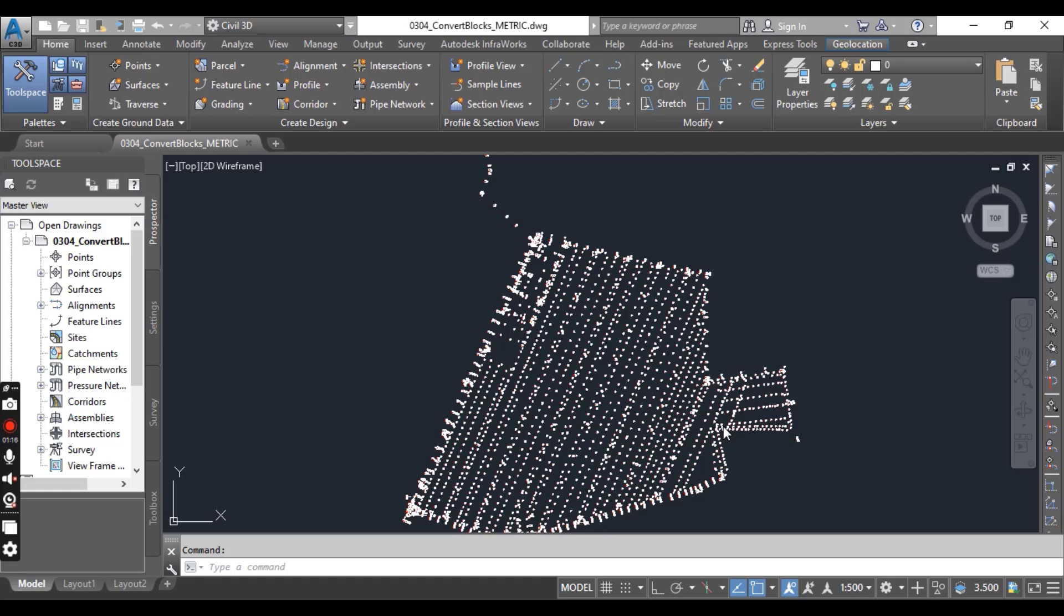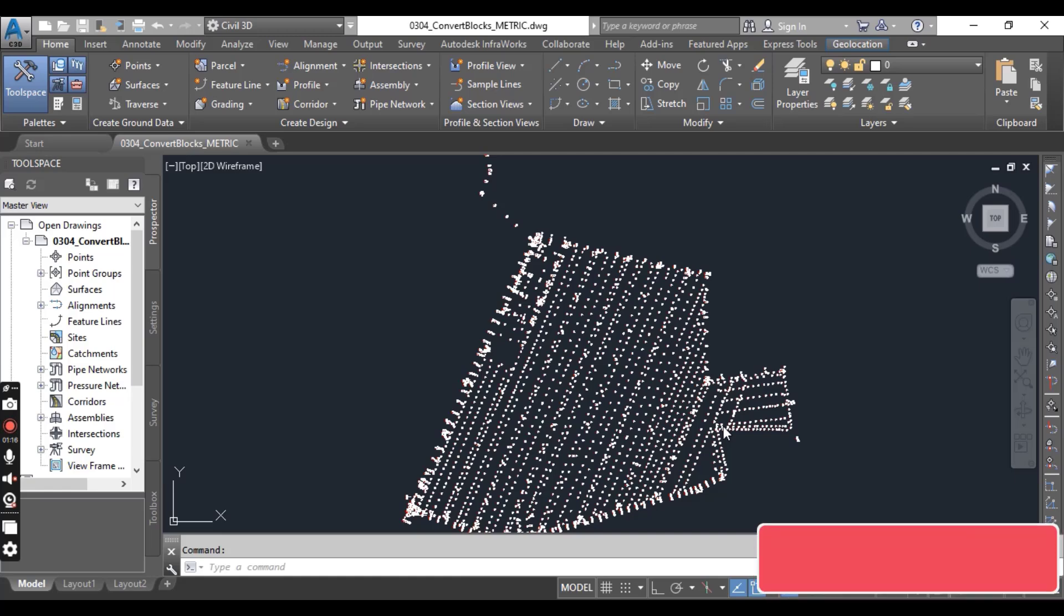You can open this drawing from the description link. I will put the link there so you can download this drawing.